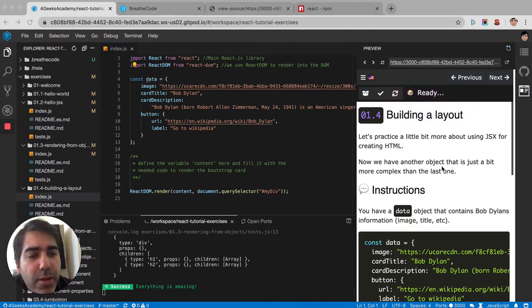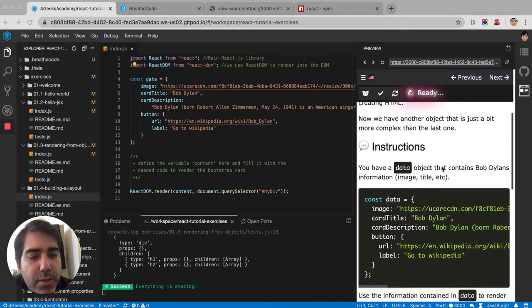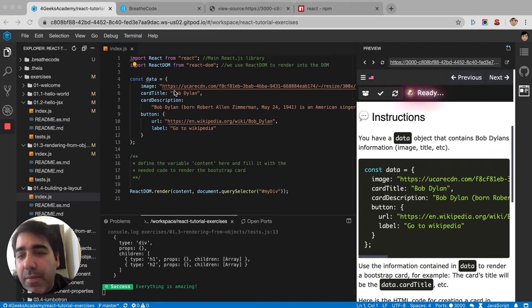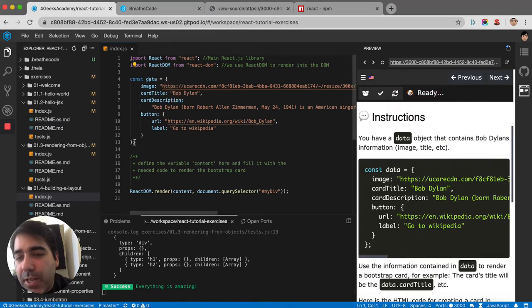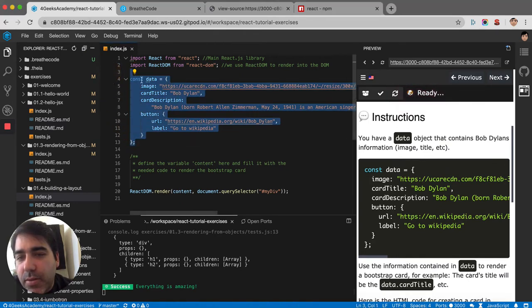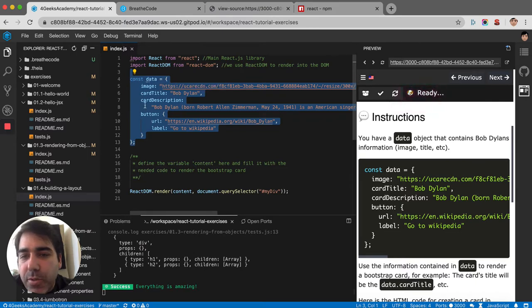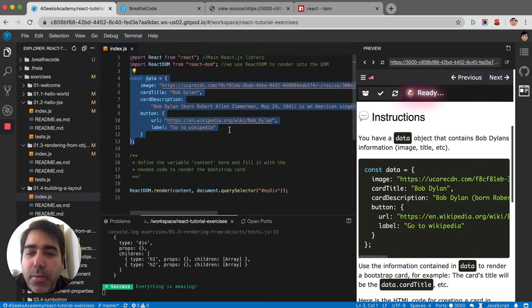Let's practice a little bit more about JSX. Here we have a huge data object. It contains image, card title, card description, and button.